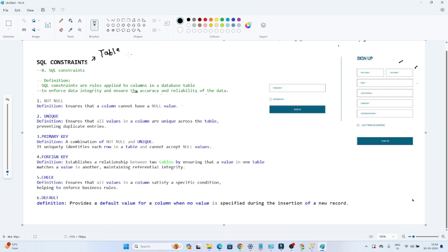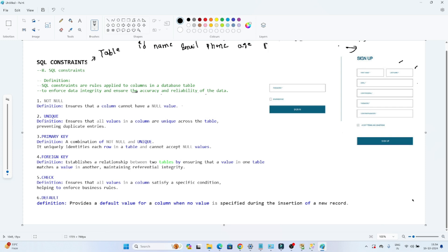Let's take one example to understand about SQL constraints. Suppose I have to create one table for a signup page. The columns I will define are: ID, name, email ID, phone number, age, and password. So these are the columns I have defined for the signup page — suppose this is the Facebook signup page, and for that I have created one table.